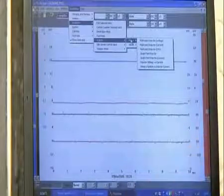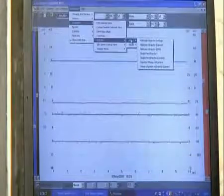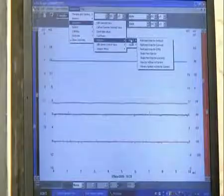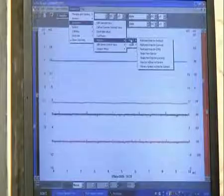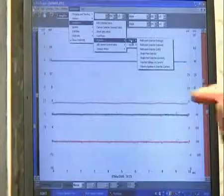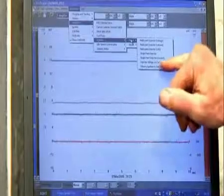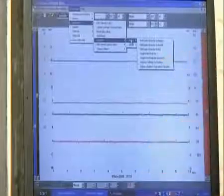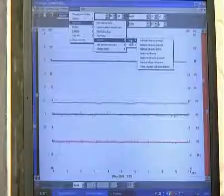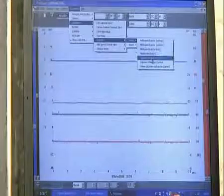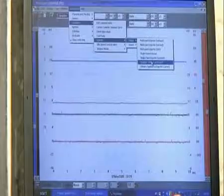Now we have a whole host of choices. I want to measure injector voltage and current, which is next to the last option, so I'm going to tap down to that and engage.